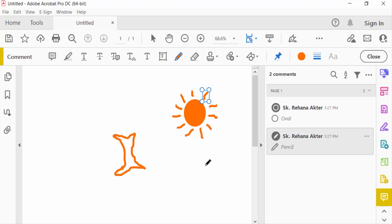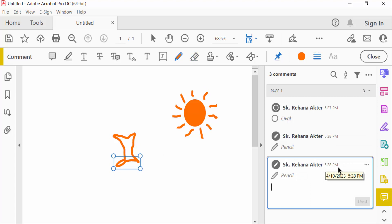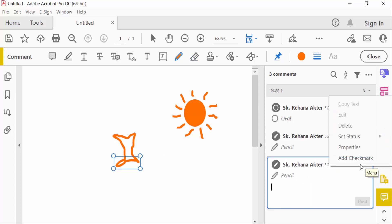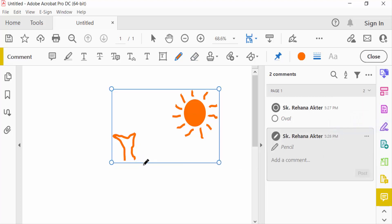Now I want to erase some of the drawing, so I use the erase tool and erase here. You can also delete here — so I delete this one and then draw it again.